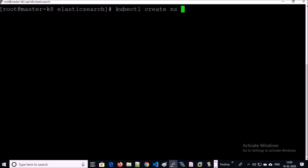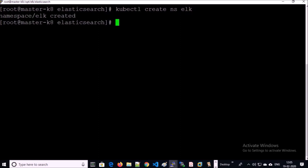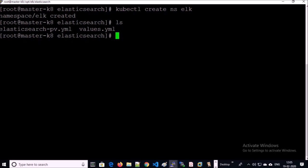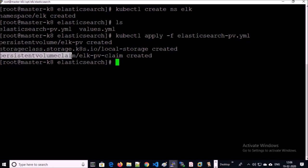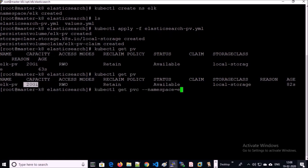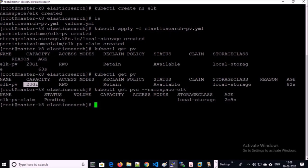Let's create the persistent volume. Let's create a namespace for the ELK stack. I have copied both files onto the machine. Let's create the PV, PVC, and storage class. Persistent volume, storage class, and persistent volume claim have all been created. Let's verify — the storage class, the ELK persistent volume, and the PV claim have all been created. The PVC is in a Pending stage until the first pod is created in the Elasticsearch deployment. Let's verify the storage class — it has also been created.